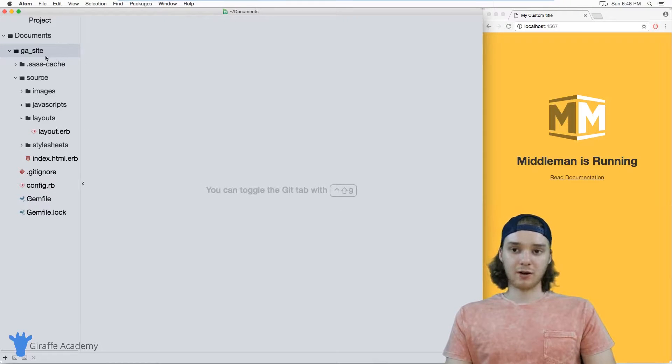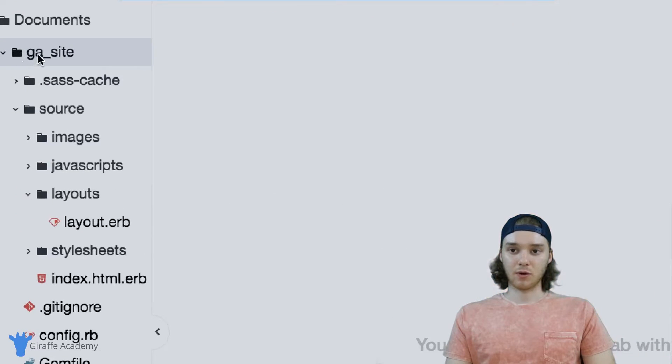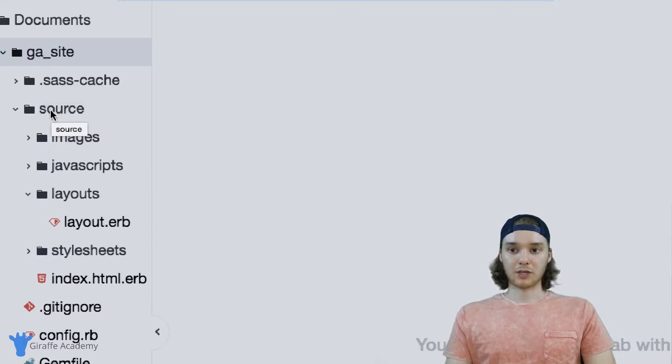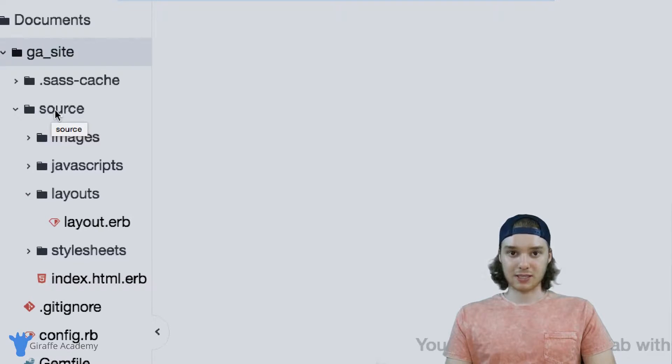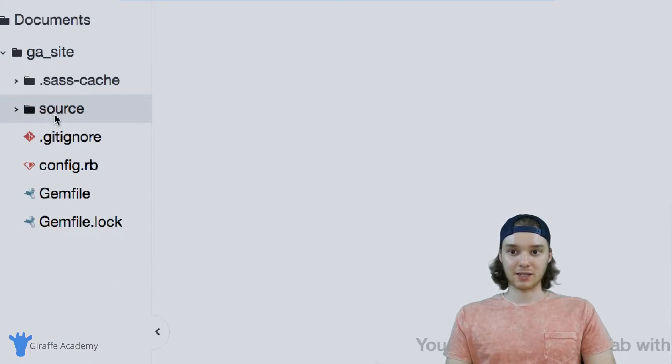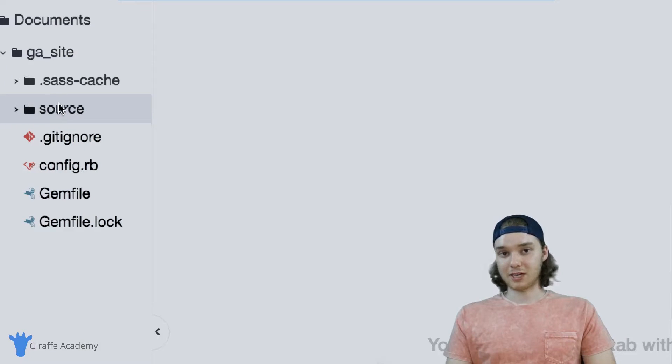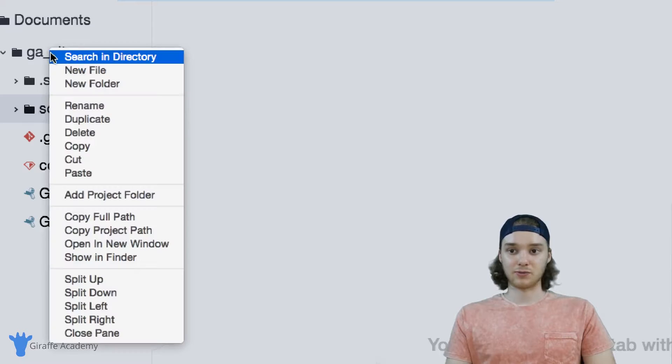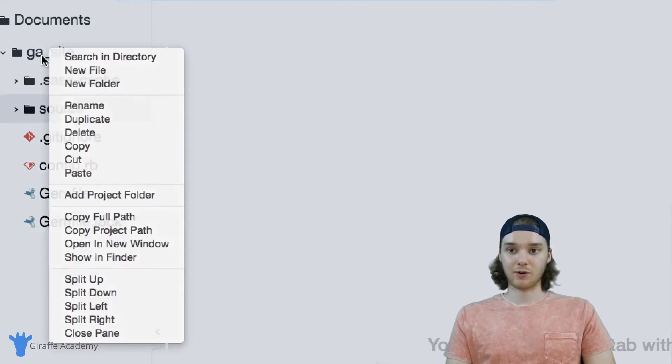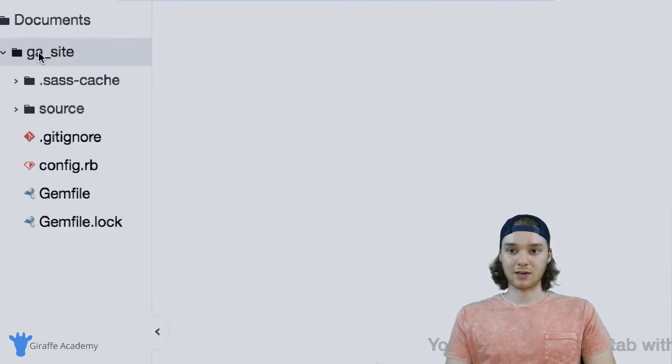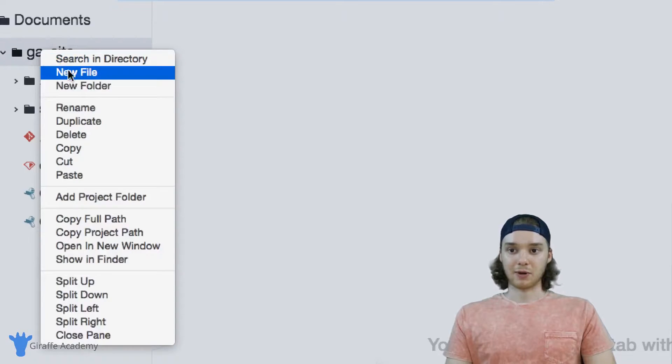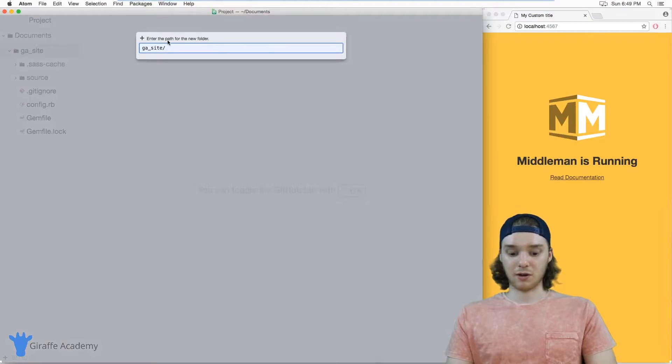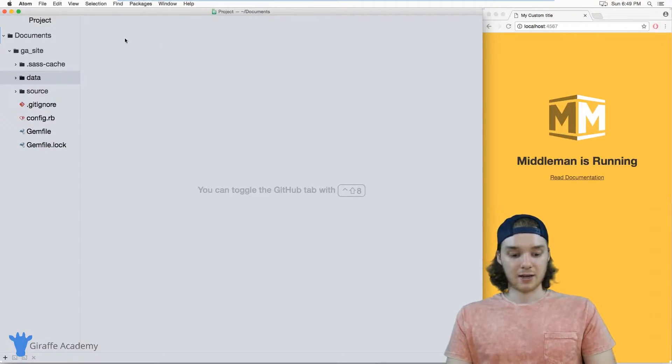In order to create our data, we need to go over to the root directory of our website. So I just want to point out, we're not going to create this data folder inside the source folder—the data folder is actually going to go in the same folder as the source folder. So inside of our root directory here, I'm going to make a new folder, and I'm just going to call it 'data' just like that.